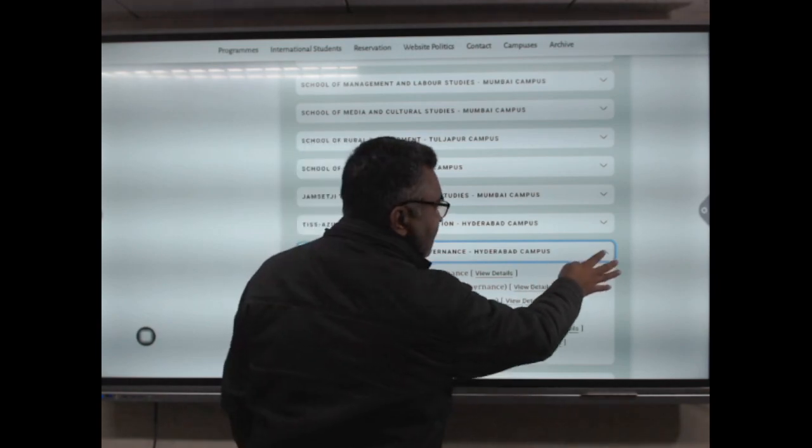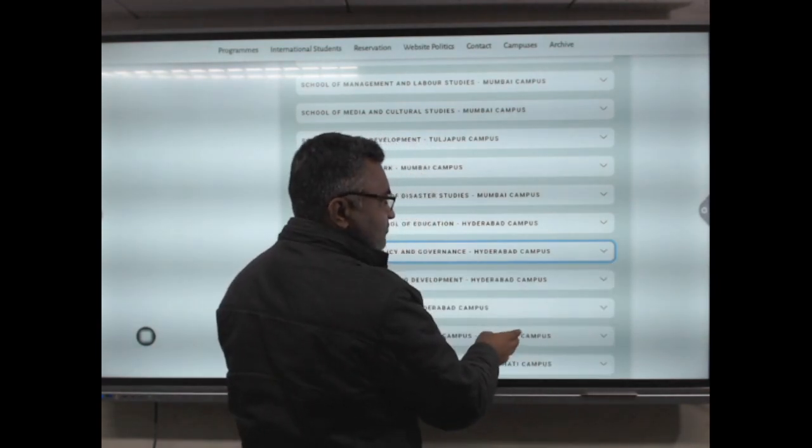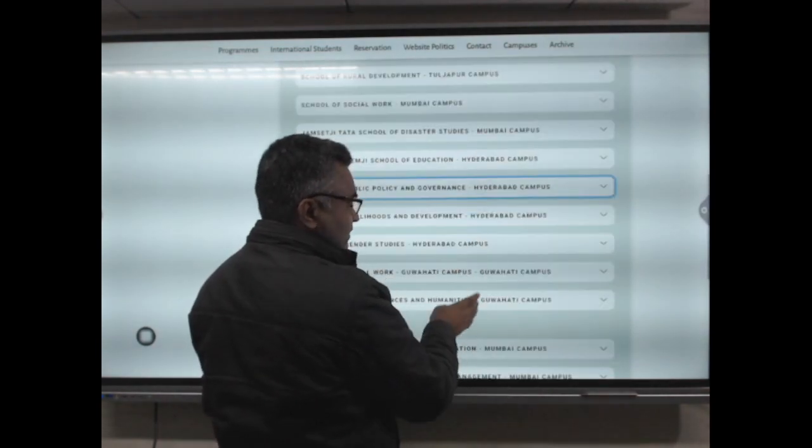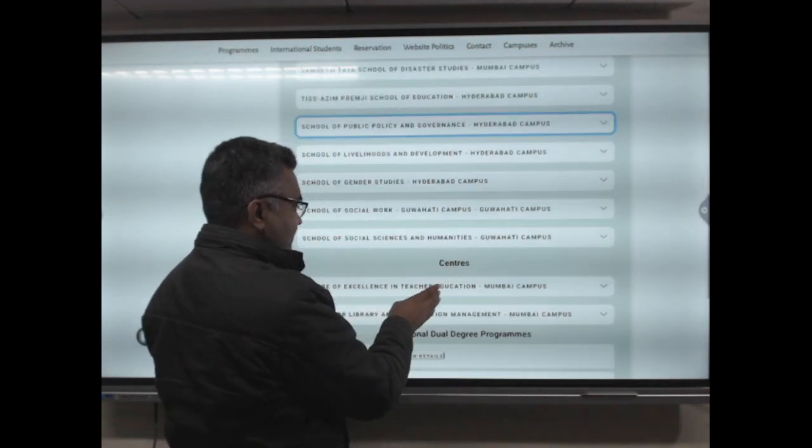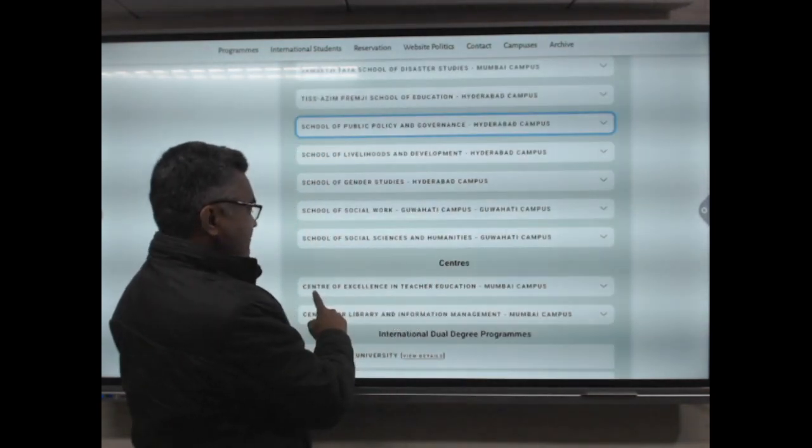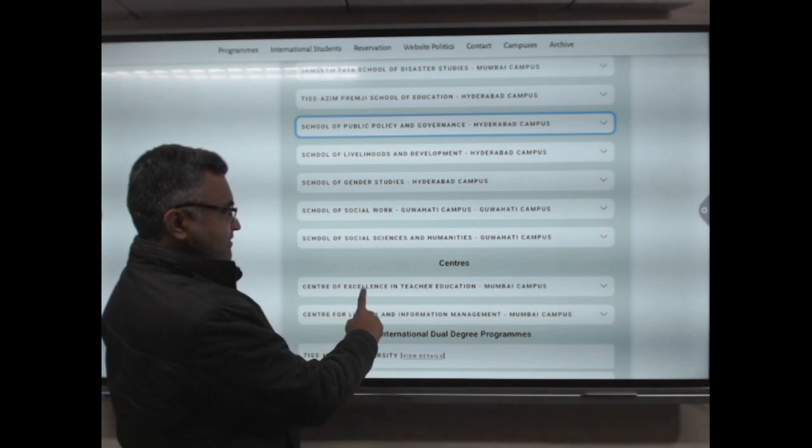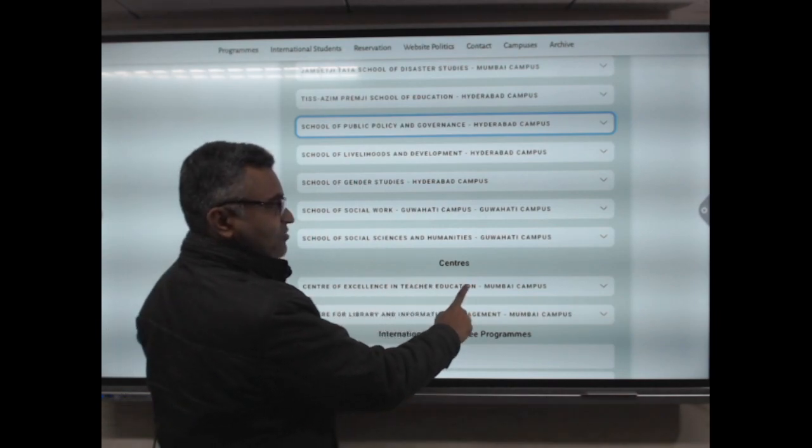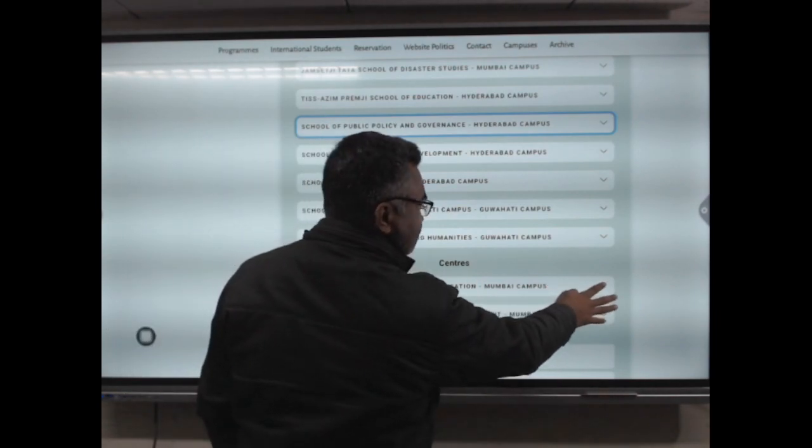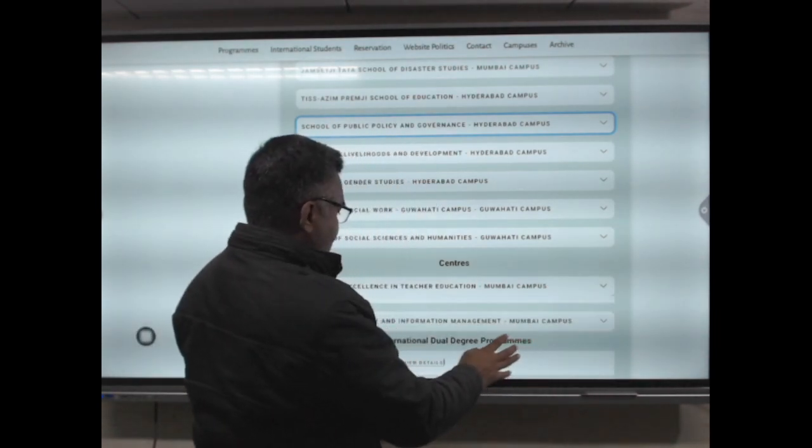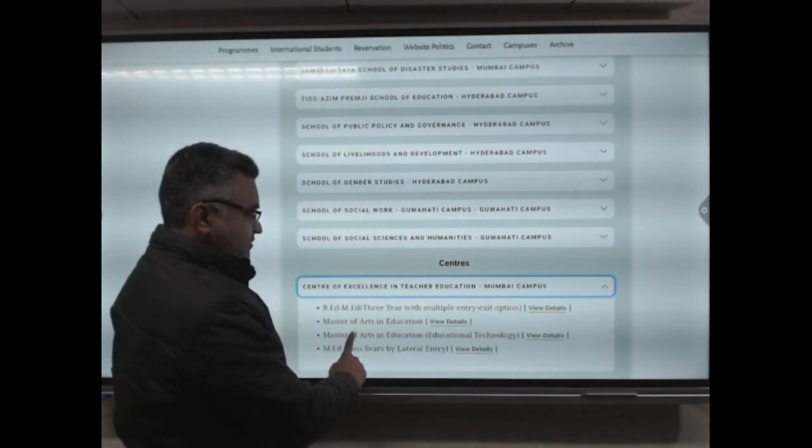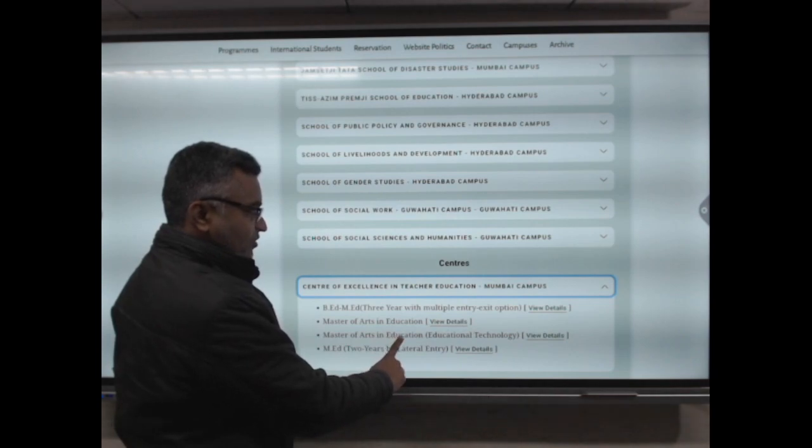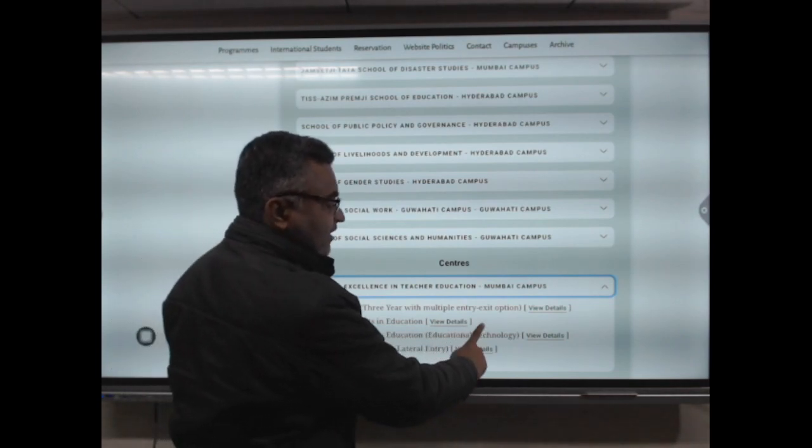This is the Center of Excellence in Teacher Education in Bombay Campus. This program is Master of Arts in Educational Technology.